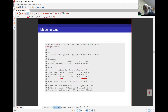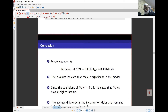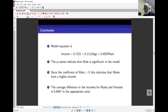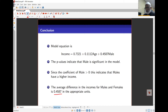If the units are in hundreds of thousands, we can multiply by the appropriate scale factor. The model equation is: income equals this fitted equation. The p-value indicates male is significant, and the positive coefficient of male indicates males have a higher income. On average, the difference in males' and females' income is 0.458 in the appropriate units, meaning males earn more. So you can see it is simple to include categorical variables in the model, but there are a few things to watch out for.